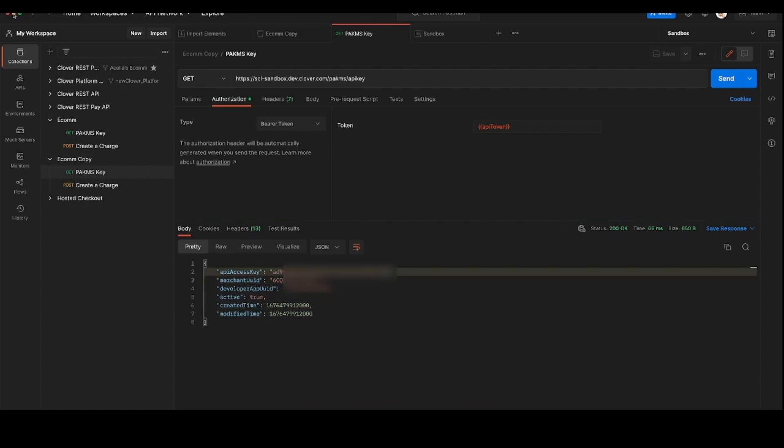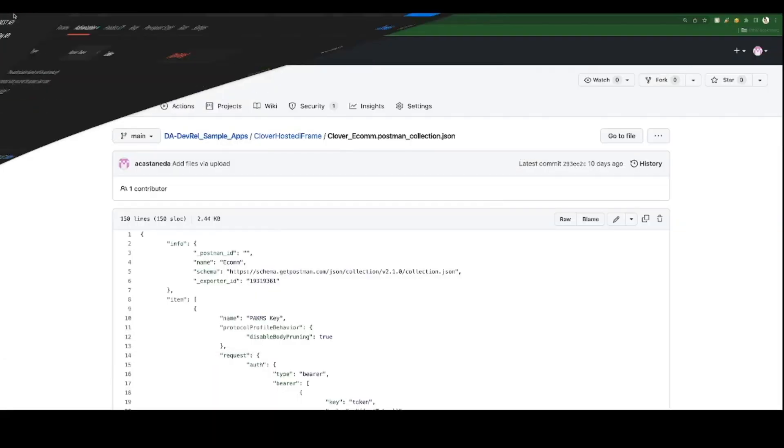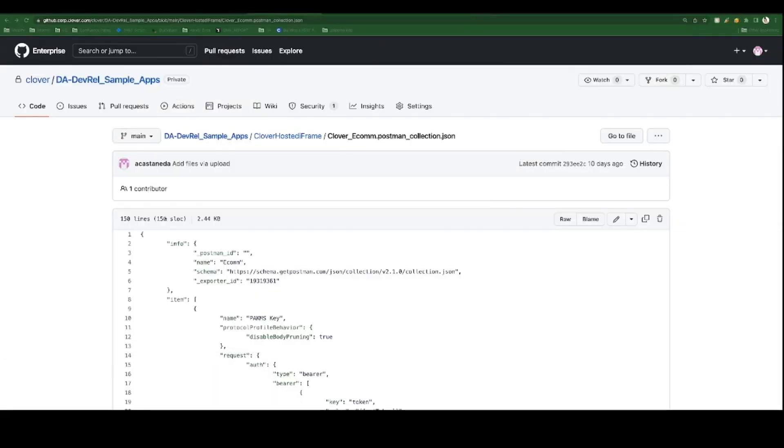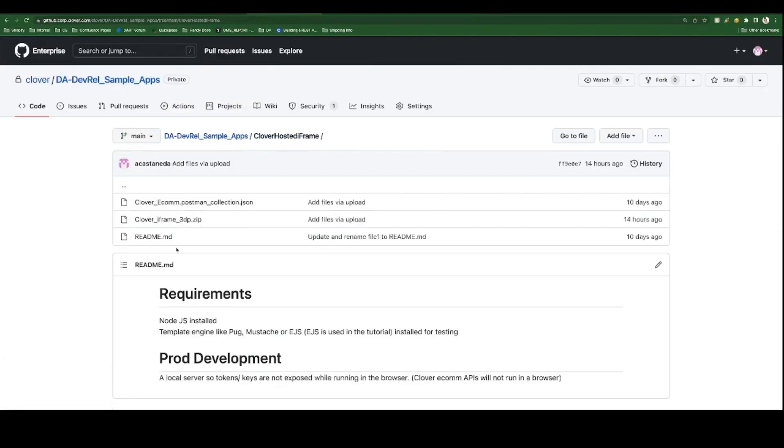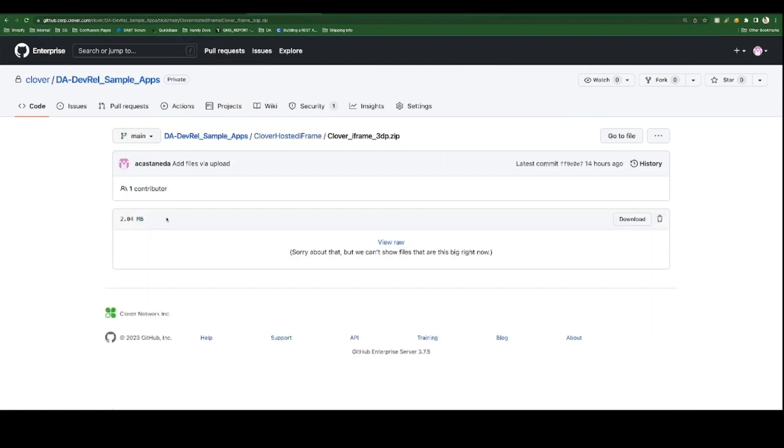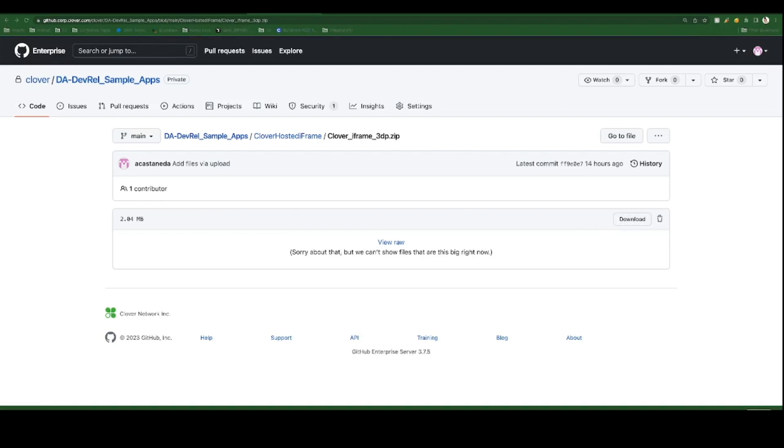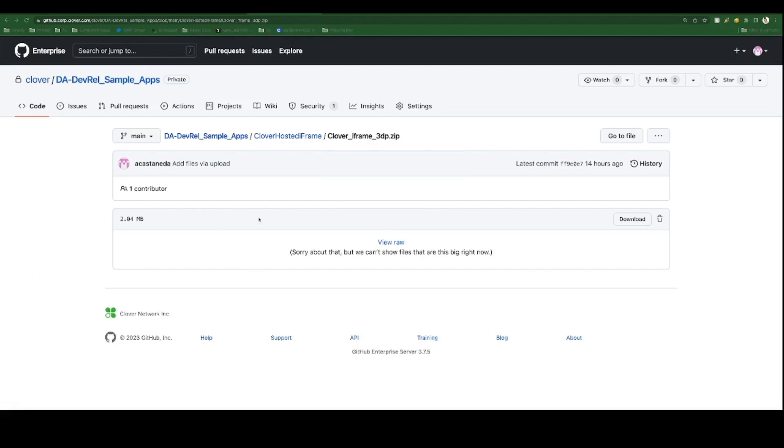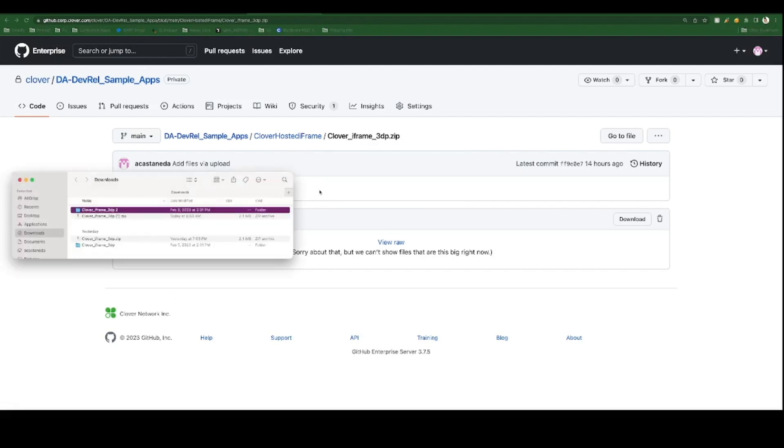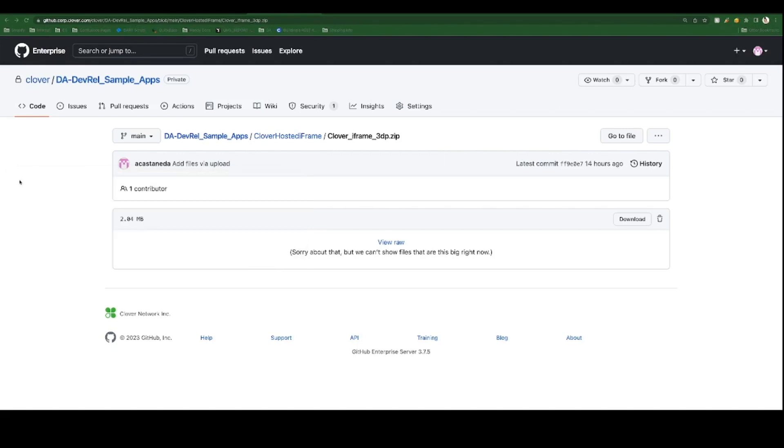Using the GitHub repo link in the description let's download the Clover hosted iframe for third-party developers zip folder. On download, unzip, and then using your IDE of choice let's open the folder.